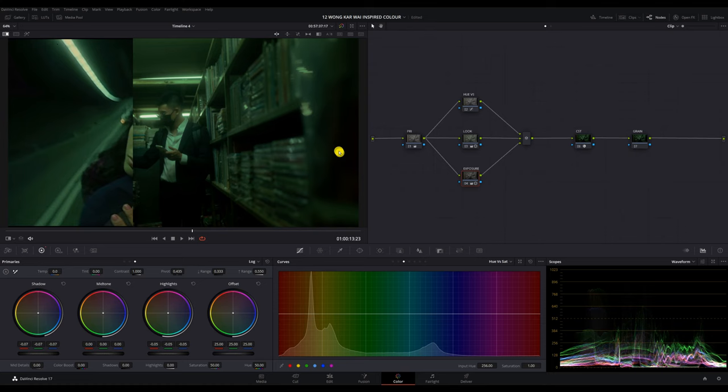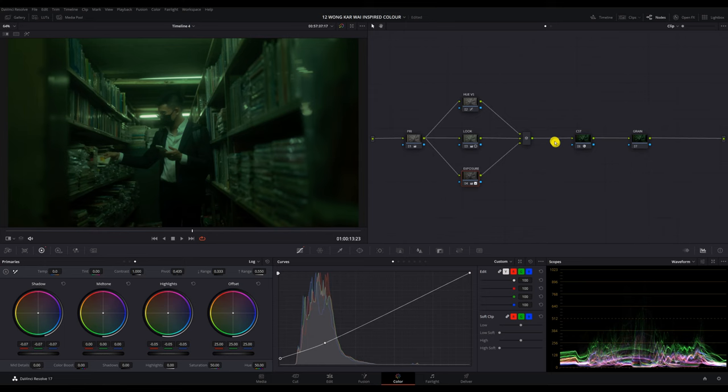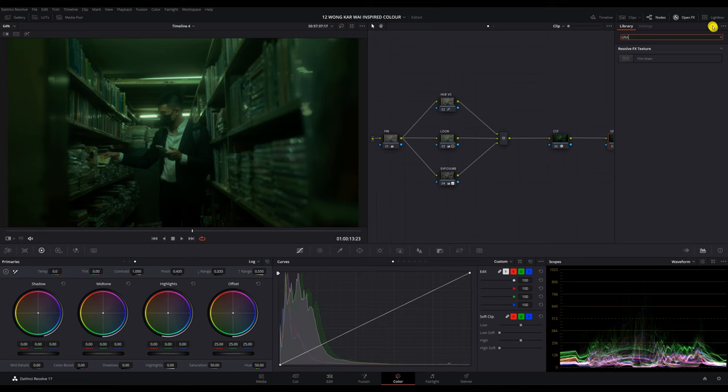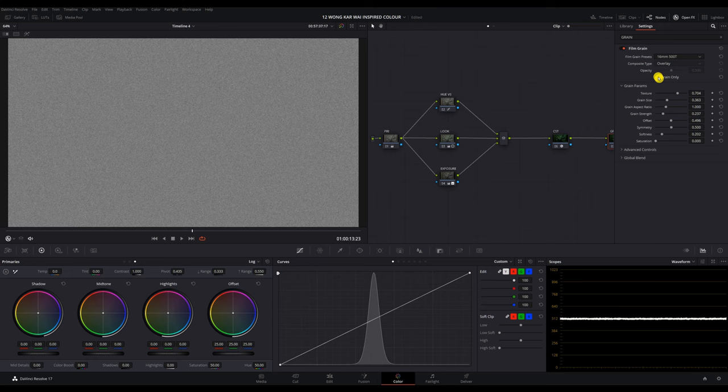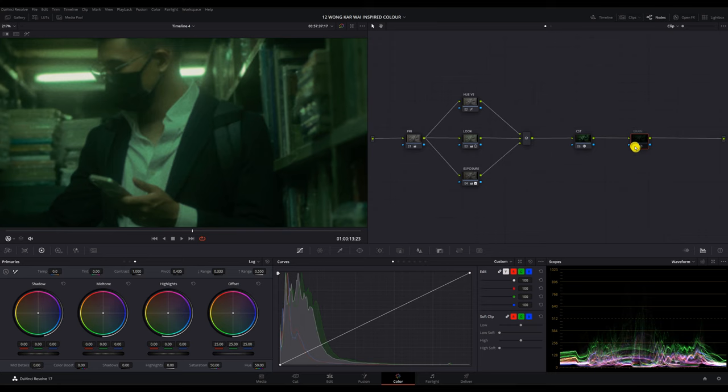Here's the before and after of this node. For my final node, I'm going to add in some film grain to blend the colors together and also to make it look like it was shot on film. Hipsters, yeah. You can toggle the grain only to see the grain itself. I'm going to choose the 60mm 500T for very rough and huge grain to really push that vintage look.